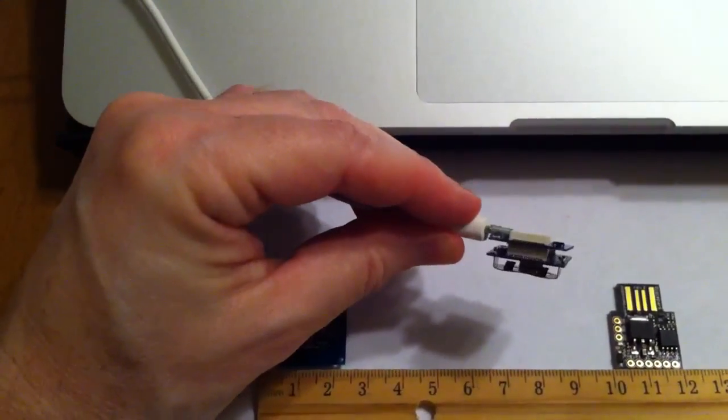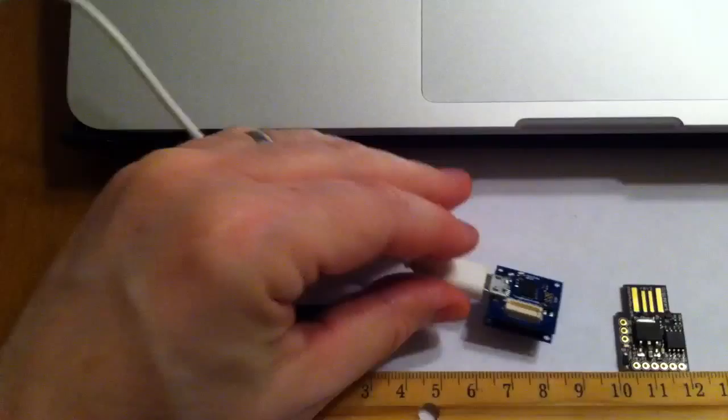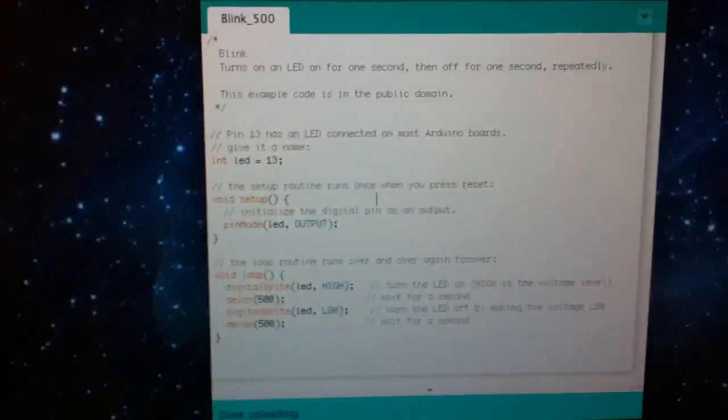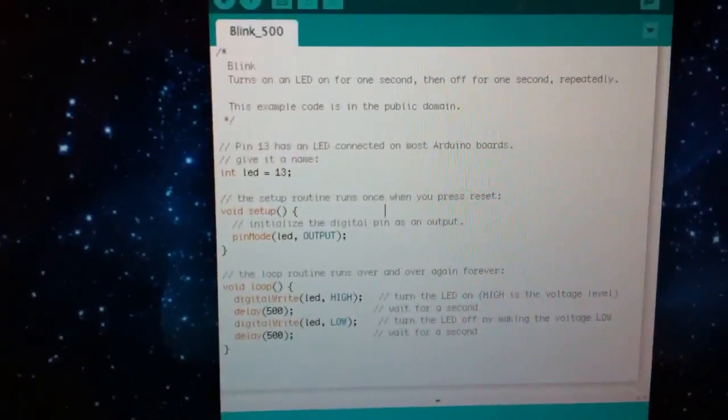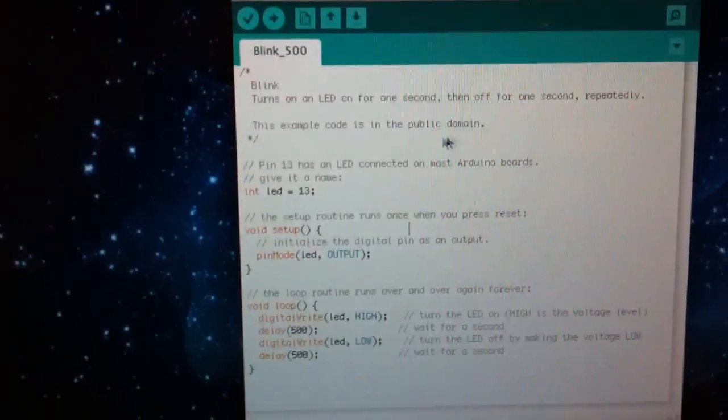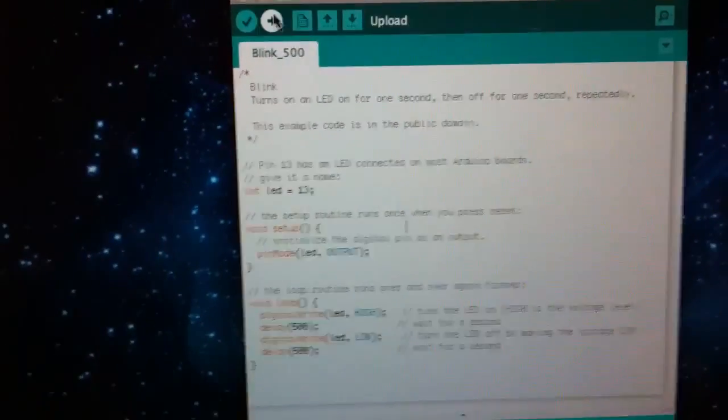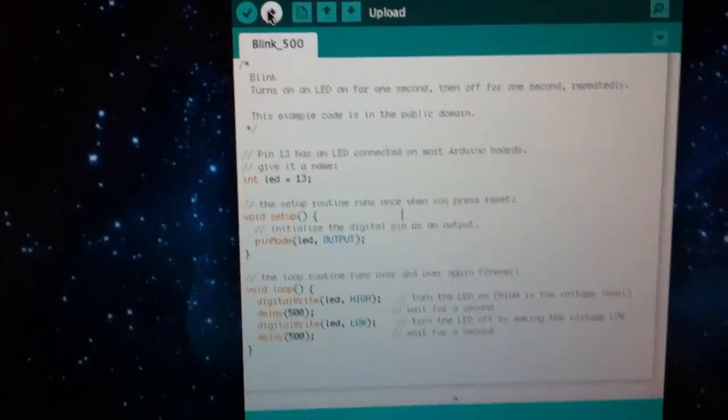And if you notice, again, it's very thin, very light. And there's Blink. All I did was make it to where it blinks every half second, because who wants to wait a full second for a blink, right?